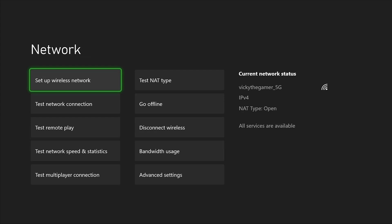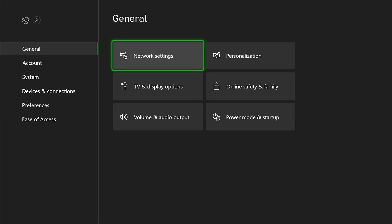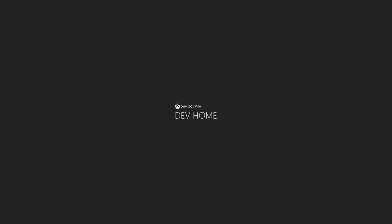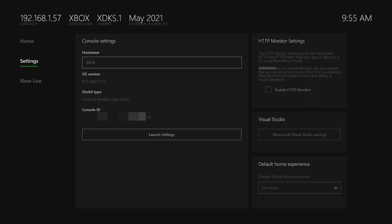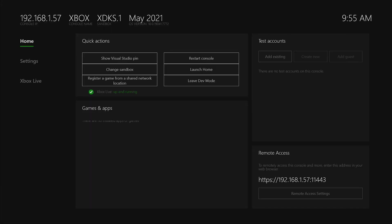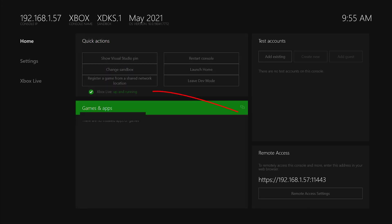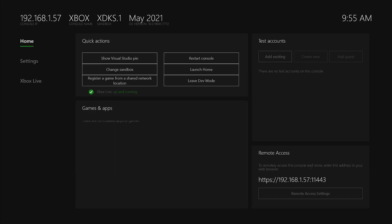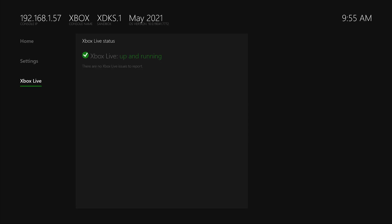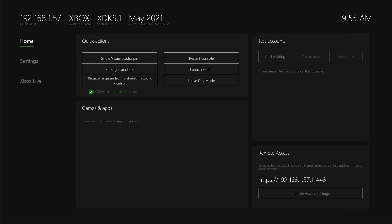Now going back to the home screen. You can see Xbox Live is up and running. You can check this tab - Xbox Live is up and running. That's it.